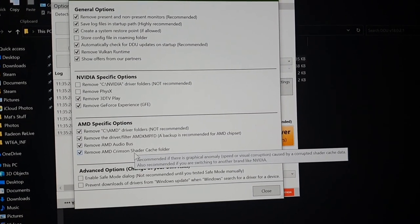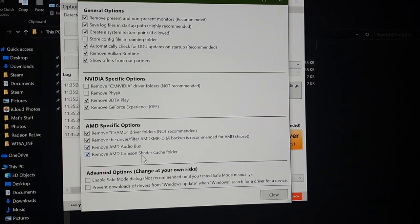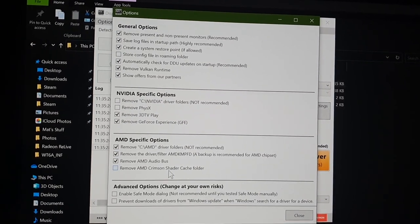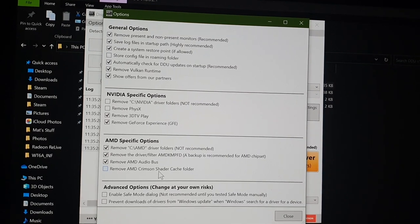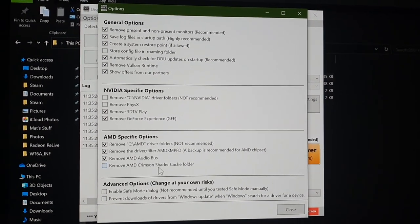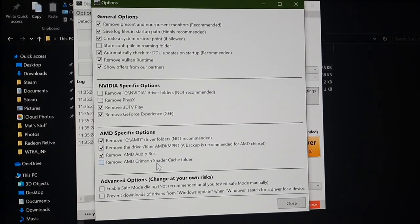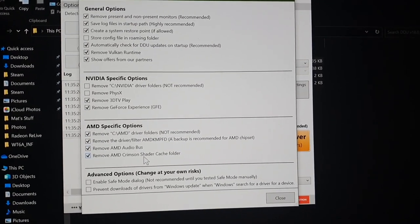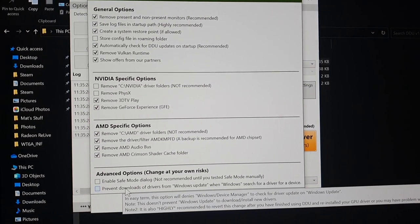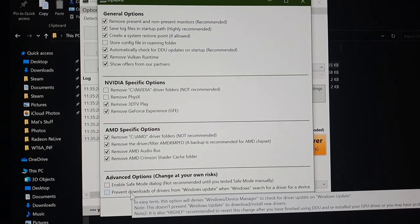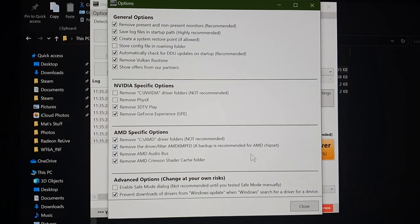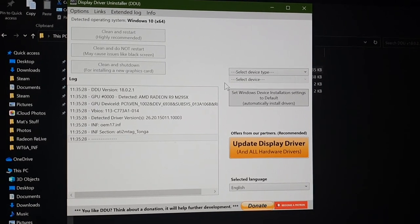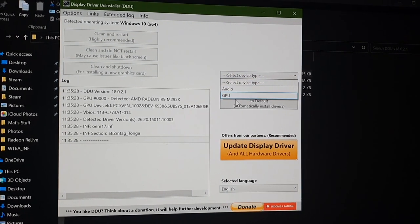For the first time doing this, leave the shader cache folder checked. In future, when upgrading between bootcamp drivers, untick it — otherwise your games will all be rebuilding their caches every time you upgrade. Also tick 'Prevent downloads of drivers from Windows Update,' because Windows can try to automatically install drivers and overwrite yours. Close that dialog, then set the device type to GPU.